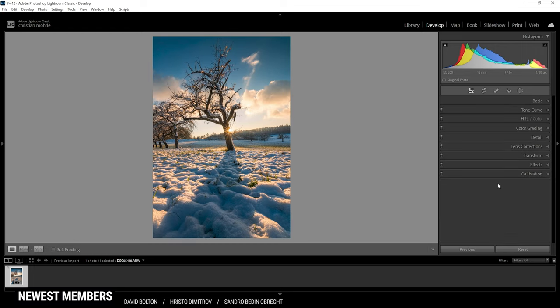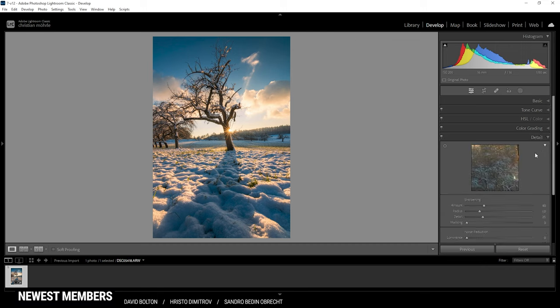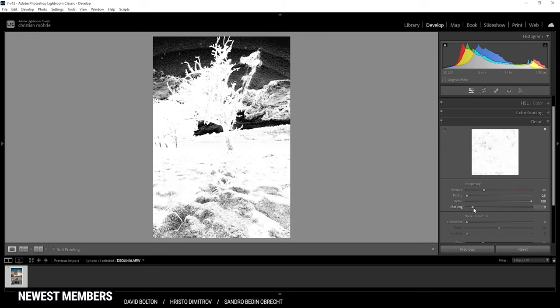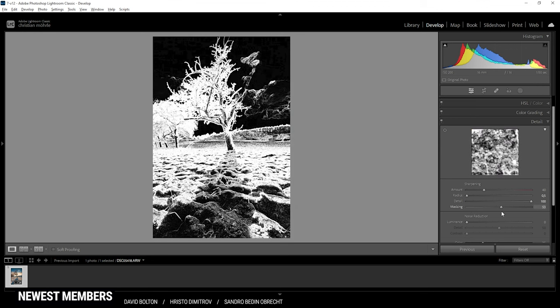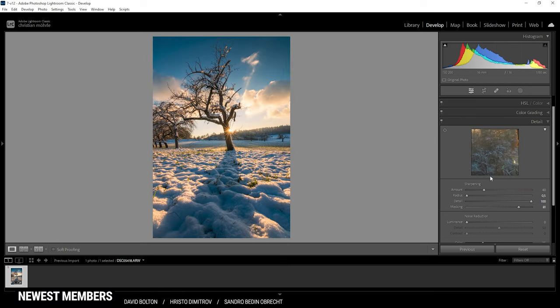So at this point we are almost done. Just one more thing I want to do and that's the sharpening in the details tab. So in here let's bring down the radius. Increase the details. And of course I'm going to add some masking to only sharpen the important parts. And then just raise the amount of sharpening. Perfect. And that's the image after just a few Lightroom adjustments.